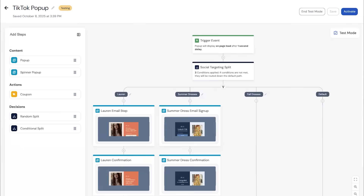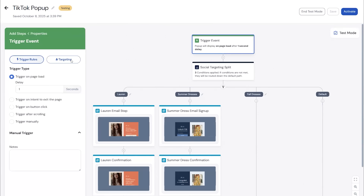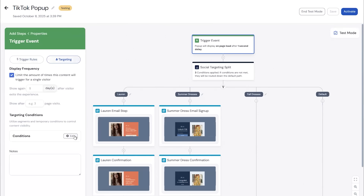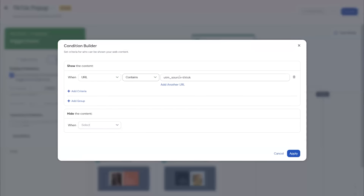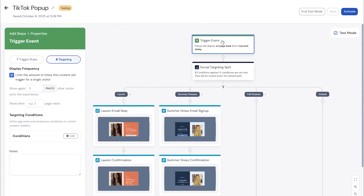For the TikTok marketing examples, the first scenario you can demonstrate is going to a single trigger event, going into the targeting rules and the condition builder, and setting up a UTM source of TikTok. So if you want to have all your targeting for this campaign driven off the source coming from the TikTok link and the click-through, you can set it up here underneath the show content. This means that everything they see inside that pop-up experience would be driven from that TikTok entry event.